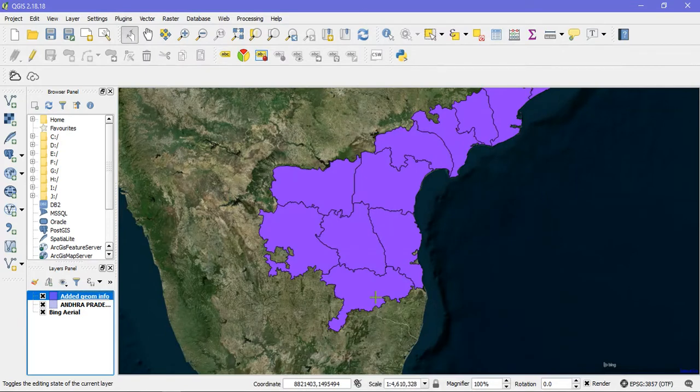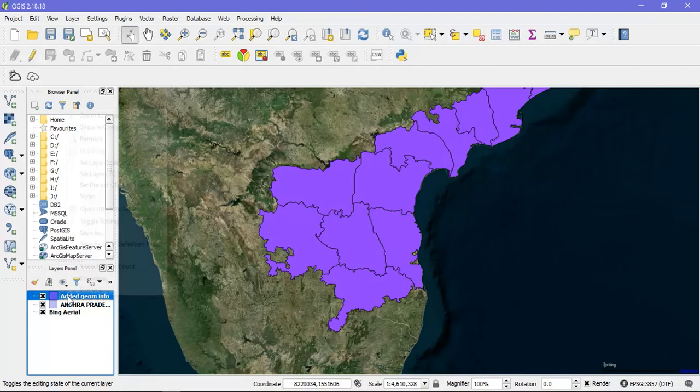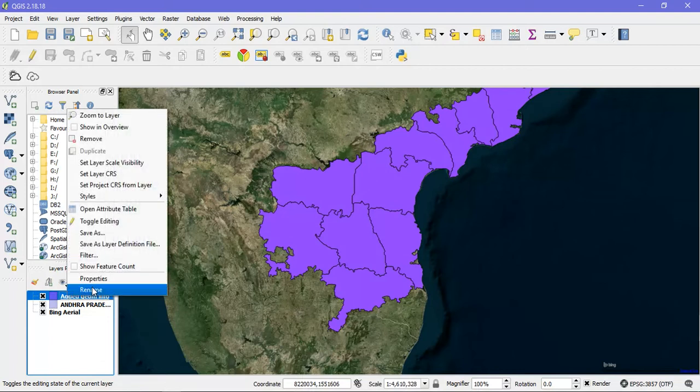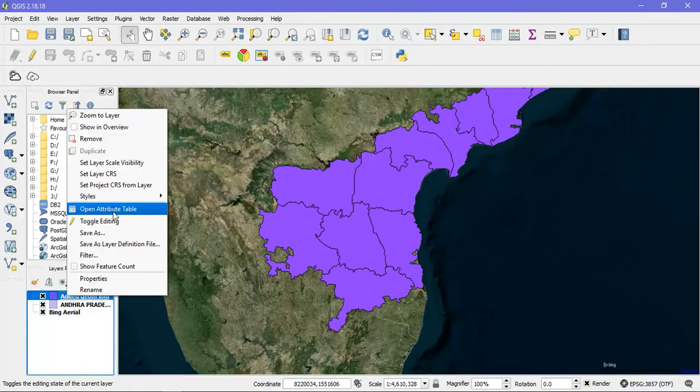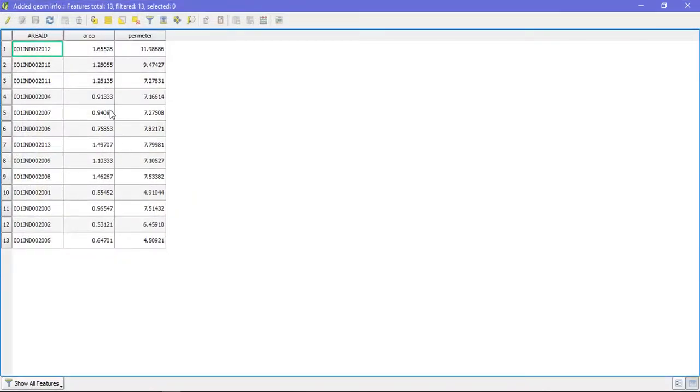Once we have given the run, it automatically creates a separate shapefile in which we will be having our area and perimeter details. I am going to open it and show you right now. You can see area and perimeter is being available in the information form.